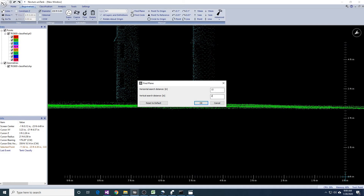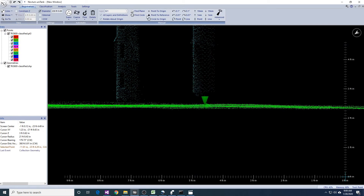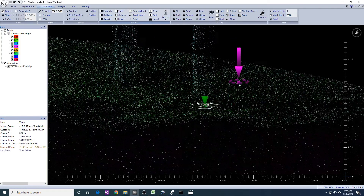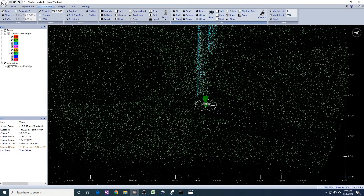The data density under the gauge pole may be sparse depending on how low the gauge goes. So, you may need to modify the Find Plane parameters to use a larger horizontal search area and a smaller vertical search area. If the gauge is relatively close to the floor, you may need to use a 2-inch vertical search area to avoid the gauge well data points.